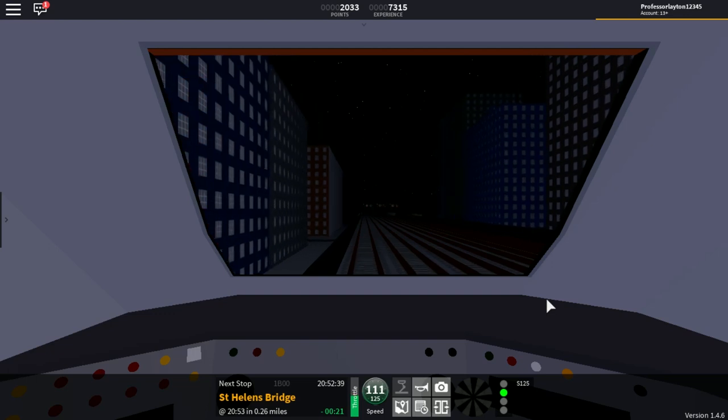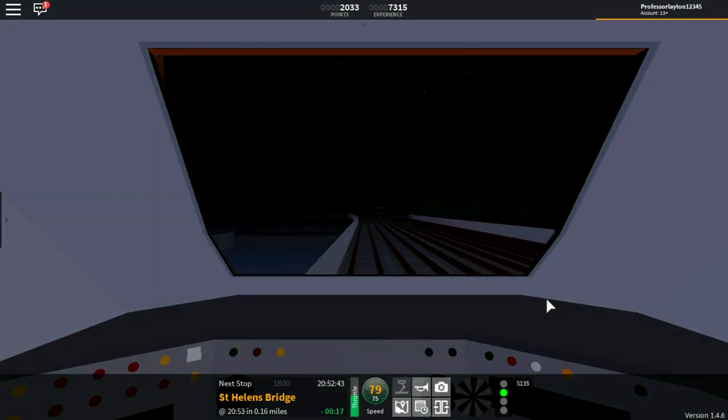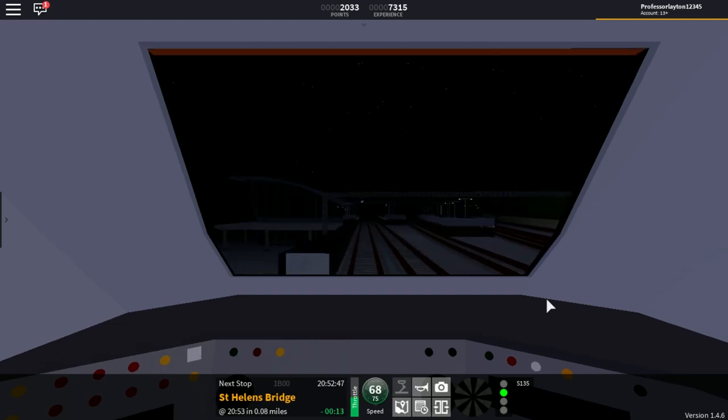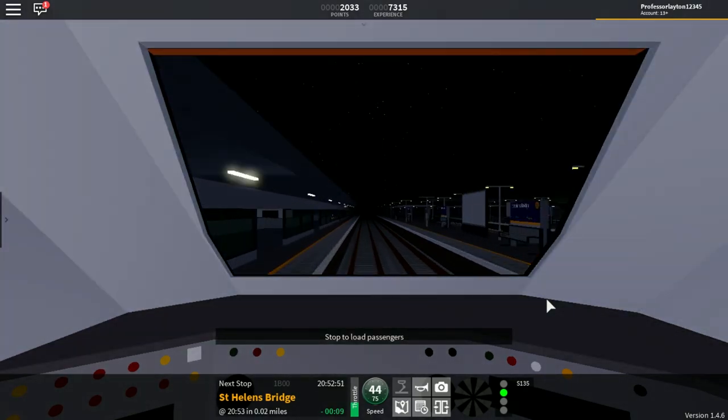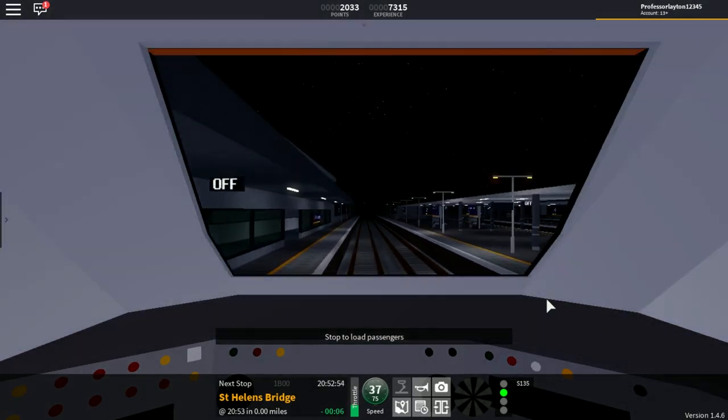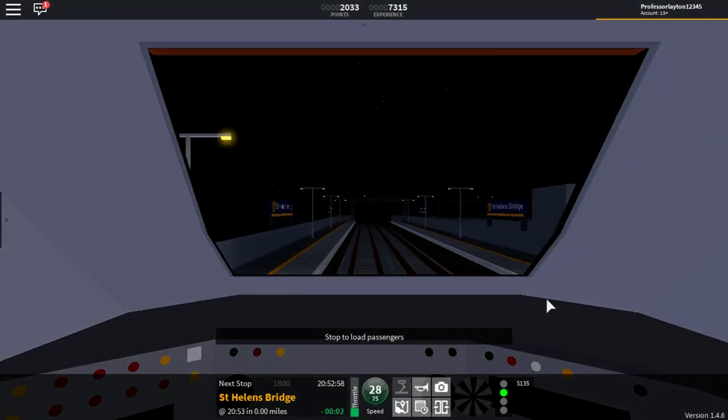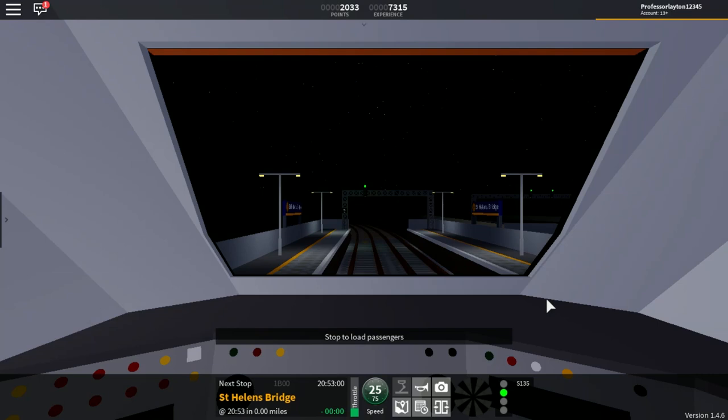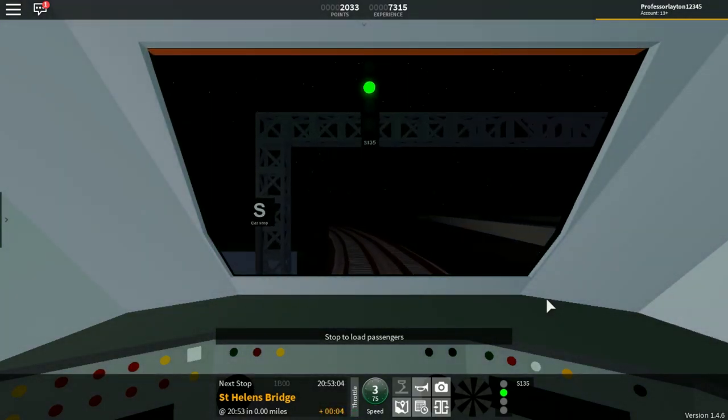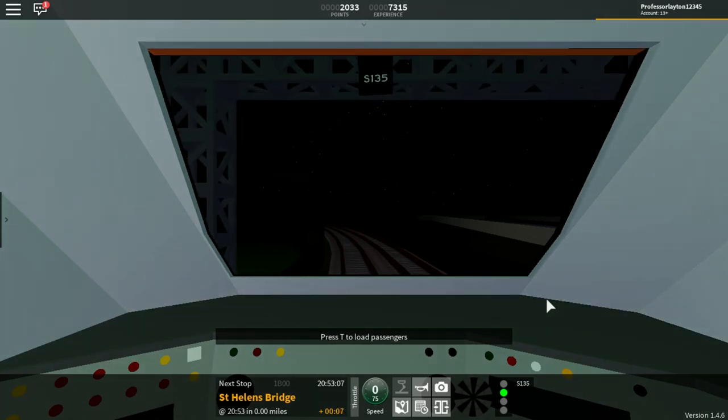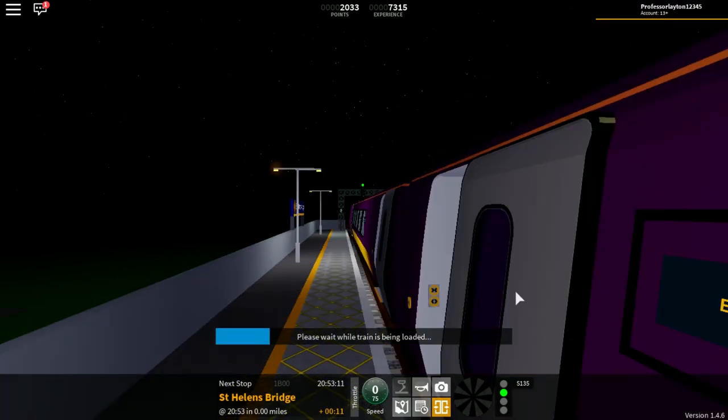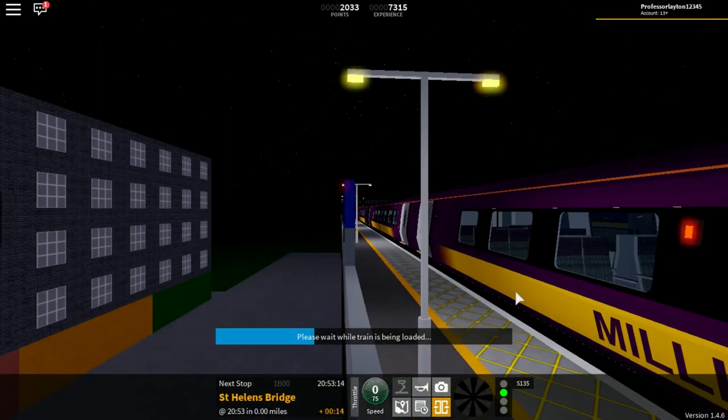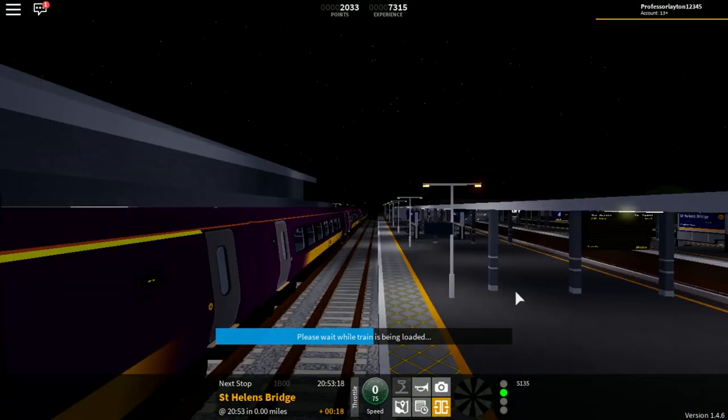As you can see, we now have the Morpeth board telling us that we have a 75 mile an hour limit. And whilst we don't get that 20 second advance, it does appear that we are going to be able to stop at St. Helens Bridge on time. Maybe a couple of seconds late, but in the grand scheme of things, this is realistic. The stationary sounds as well are brilliant. You can hear them very clearly in the emptiness of St. Helens Bridge.